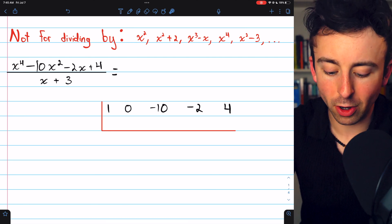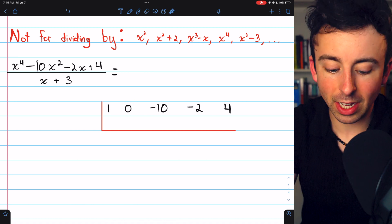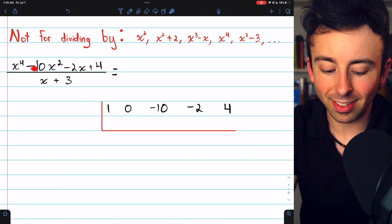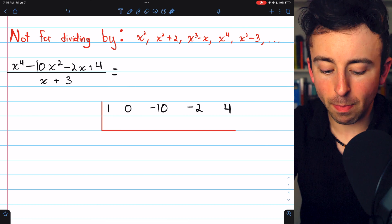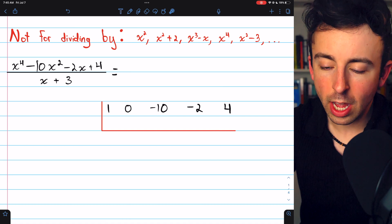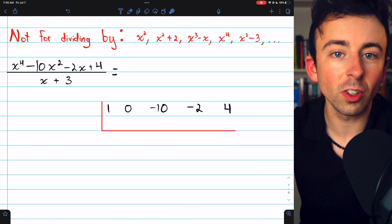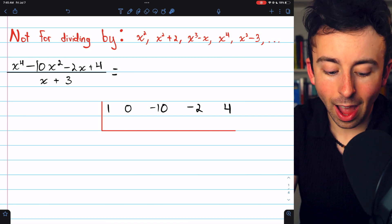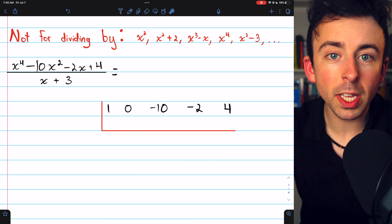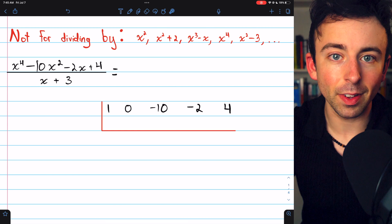The coefficients of this polynomial are 1 (for 1x to the 4th). Notice we have a 0 because we have 0x cubed — that's easy to miss. Then we have minus 10 for x squared, then minus 2 for x, and then our constant of 4. You start at the highest degree, and if there's a power that doesn't appear in your polynomial, represent it with a coefficient of 0.